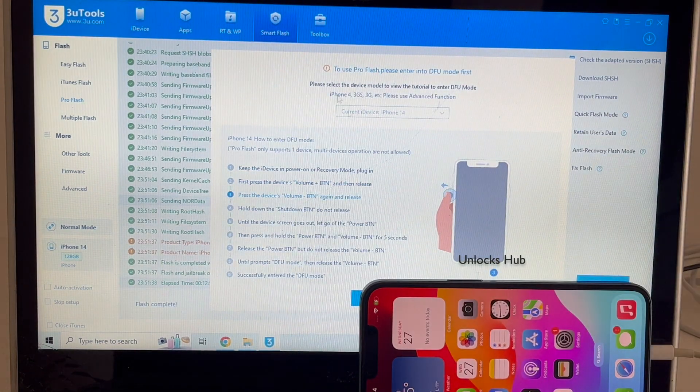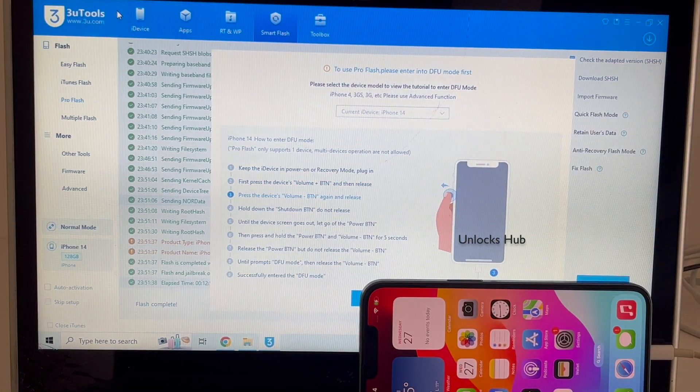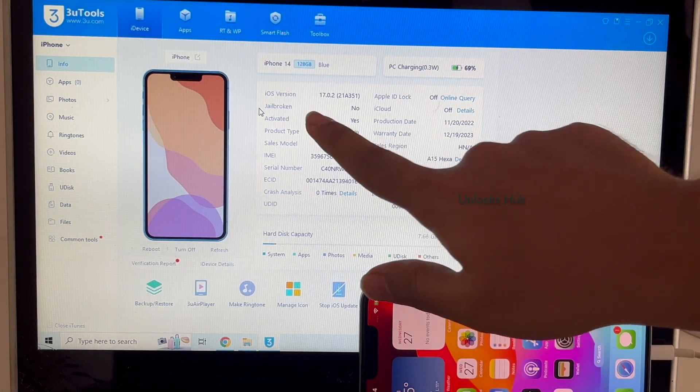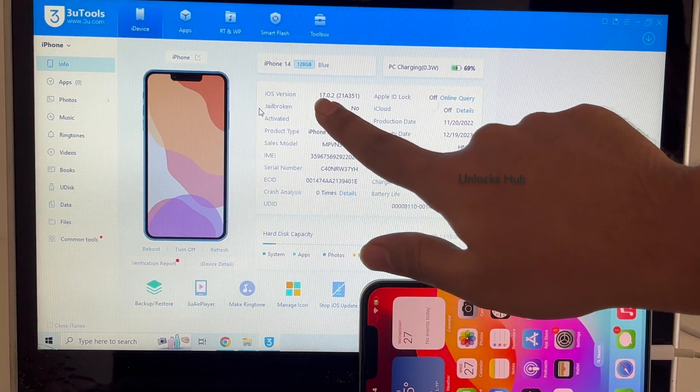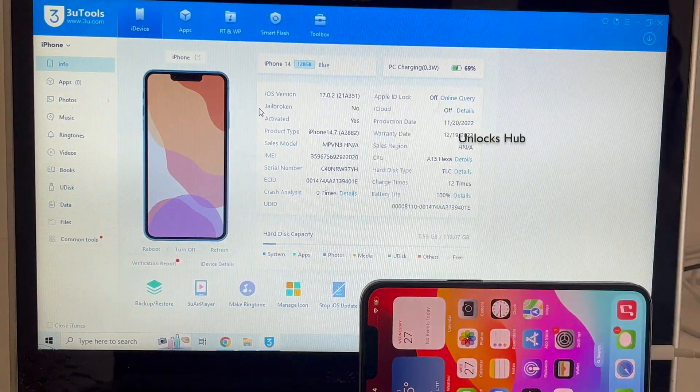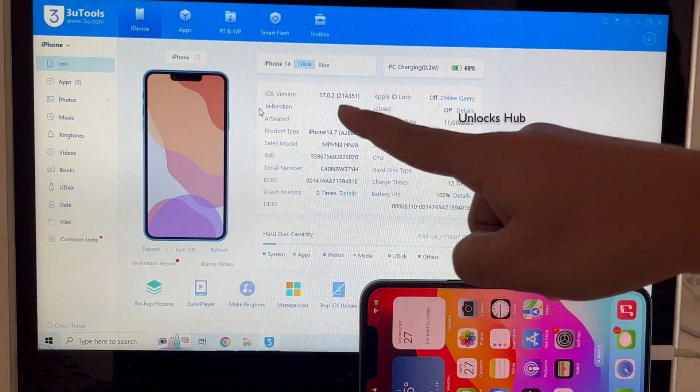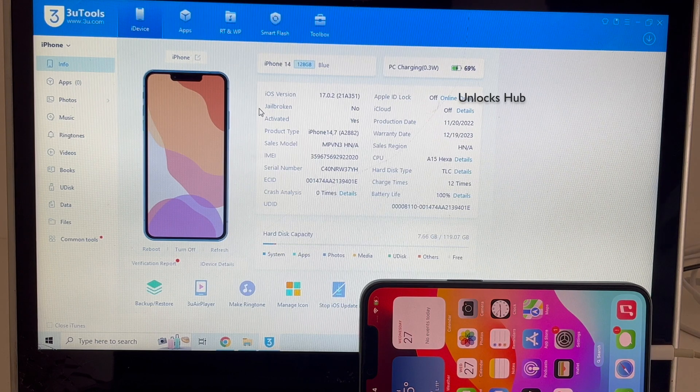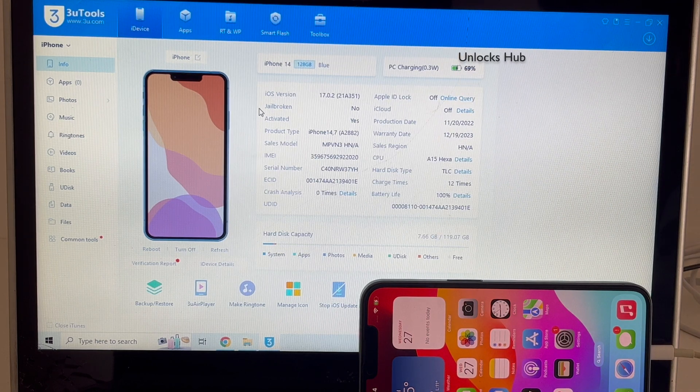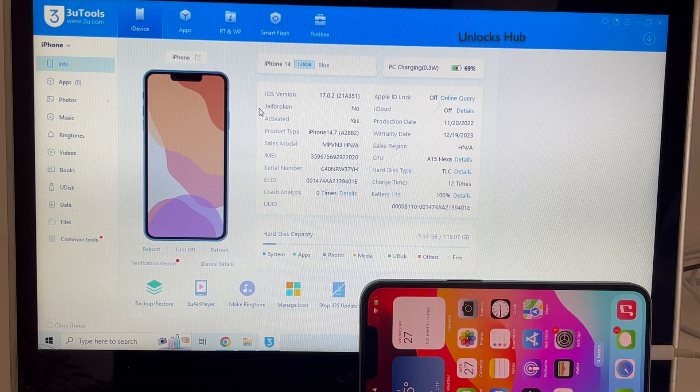Let me go to the device option and show you. It is running on iOS 17.0.2, iPhone 14, which is the latest iOS version from Apple. Hit the thumbs up button if you like the video.